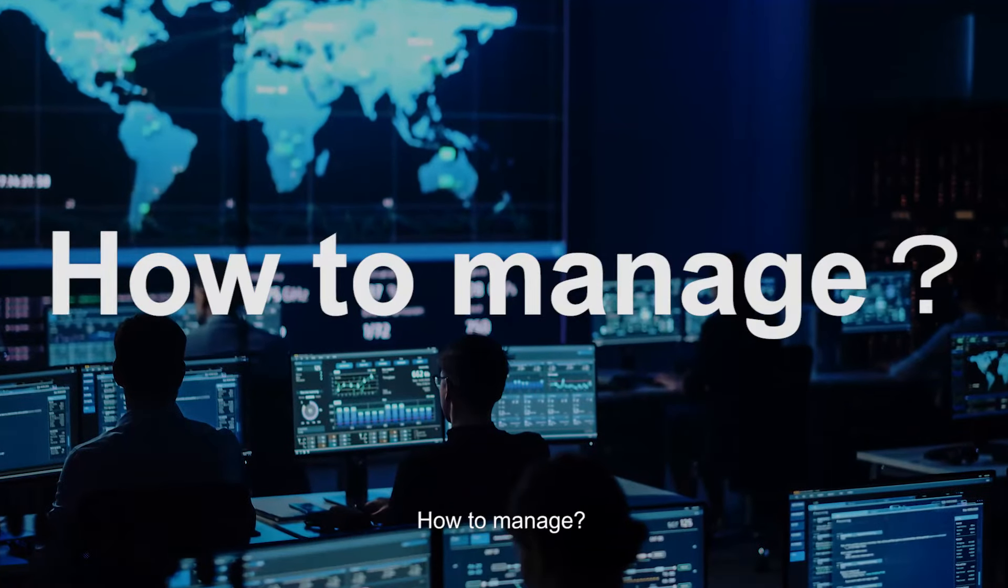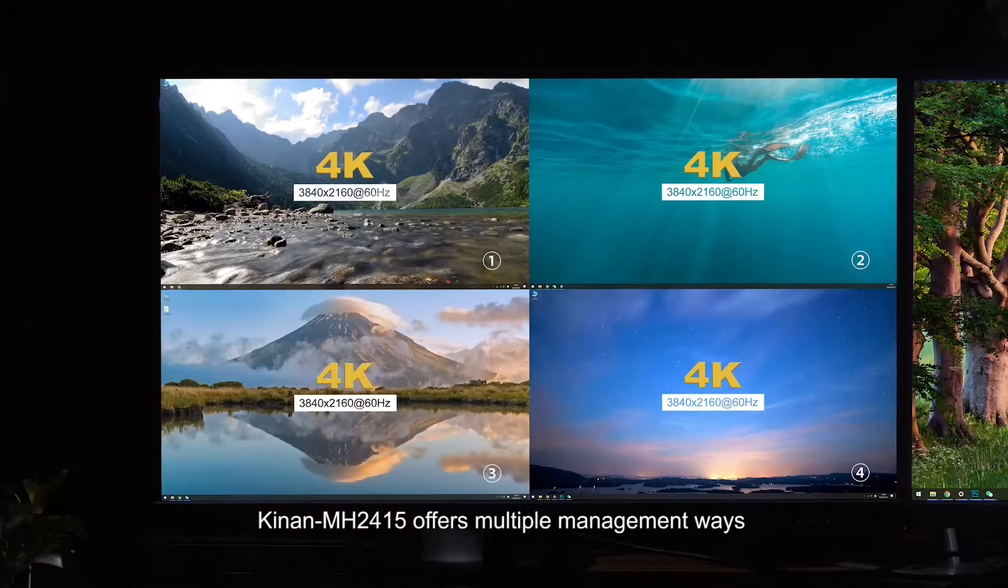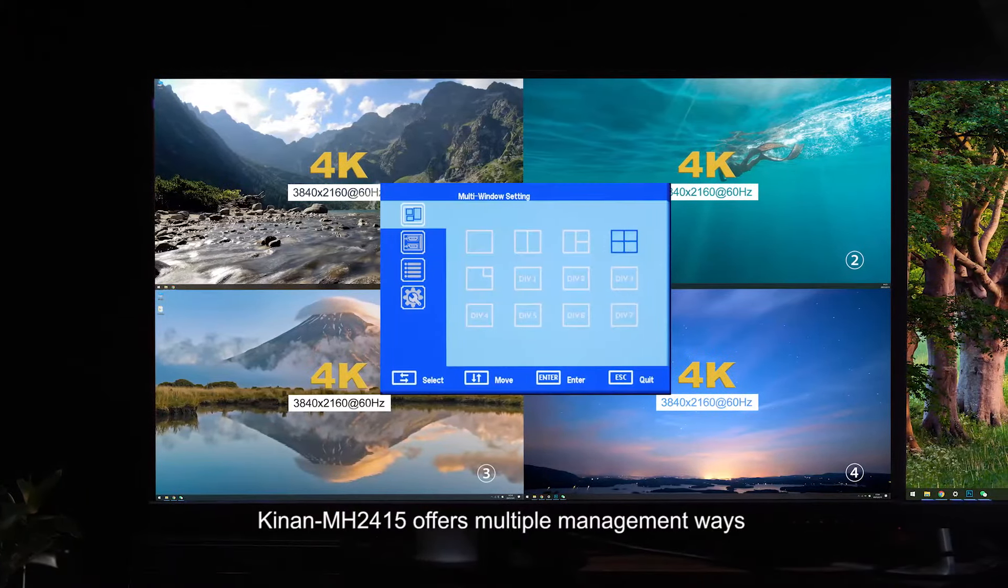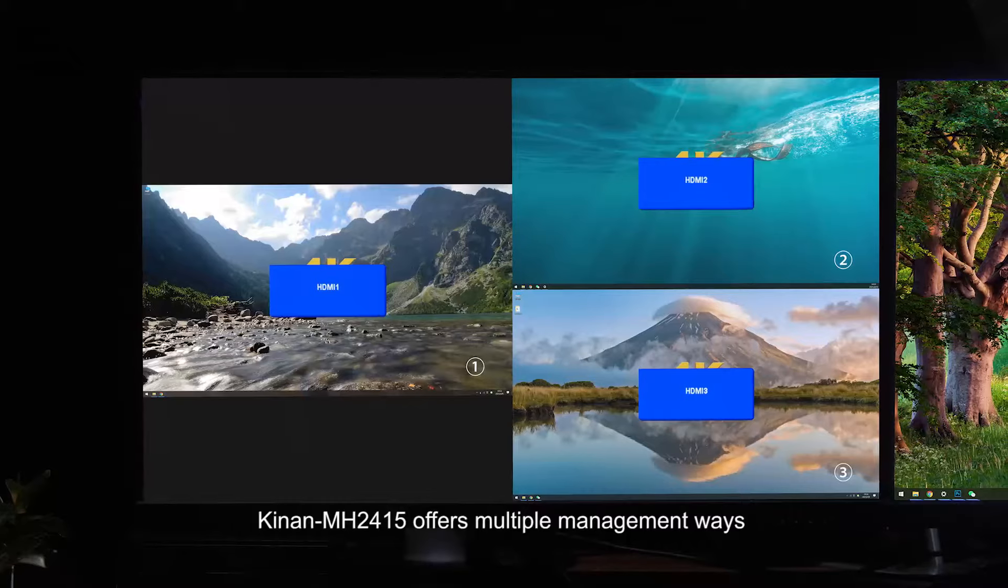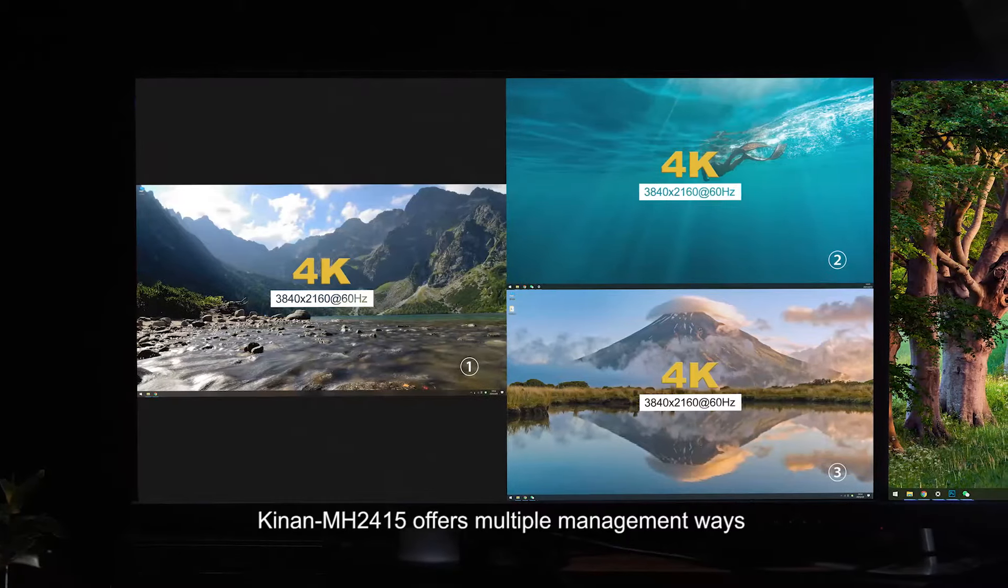How to manage? KingOn MH2415 offers multiple management ways.